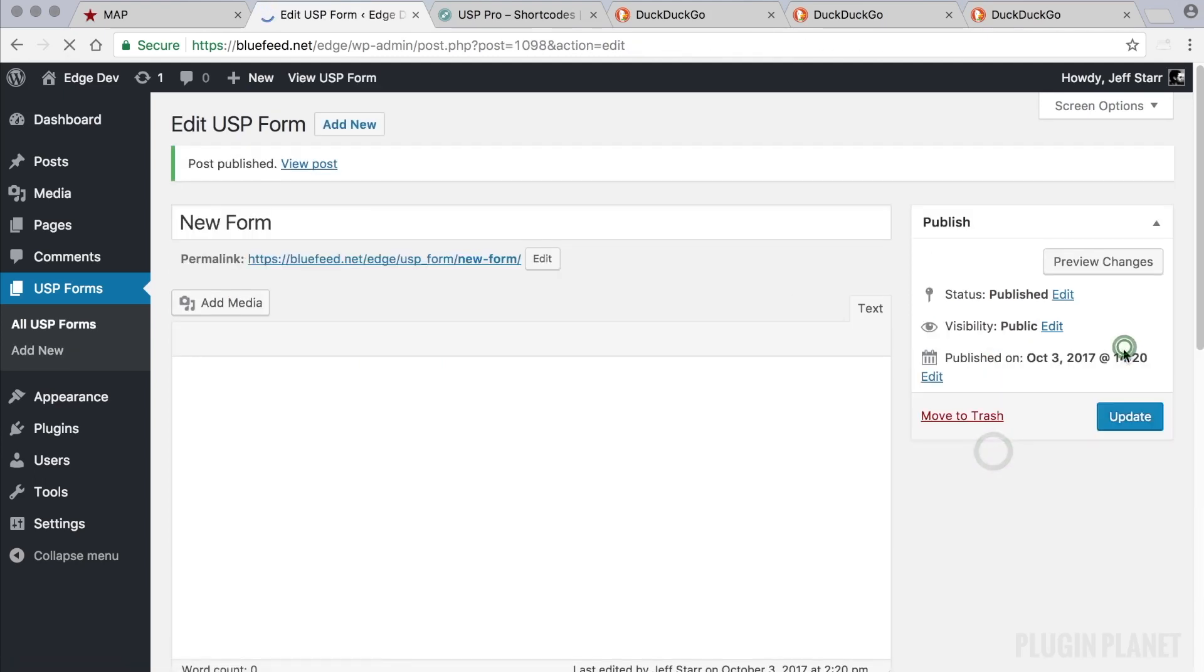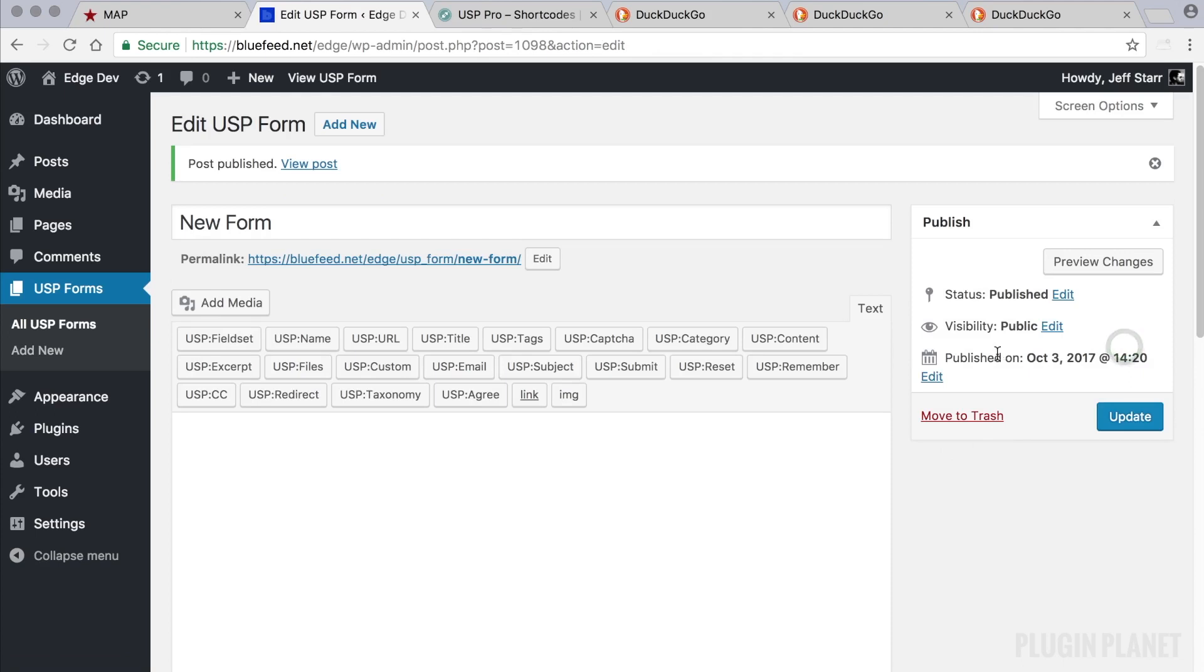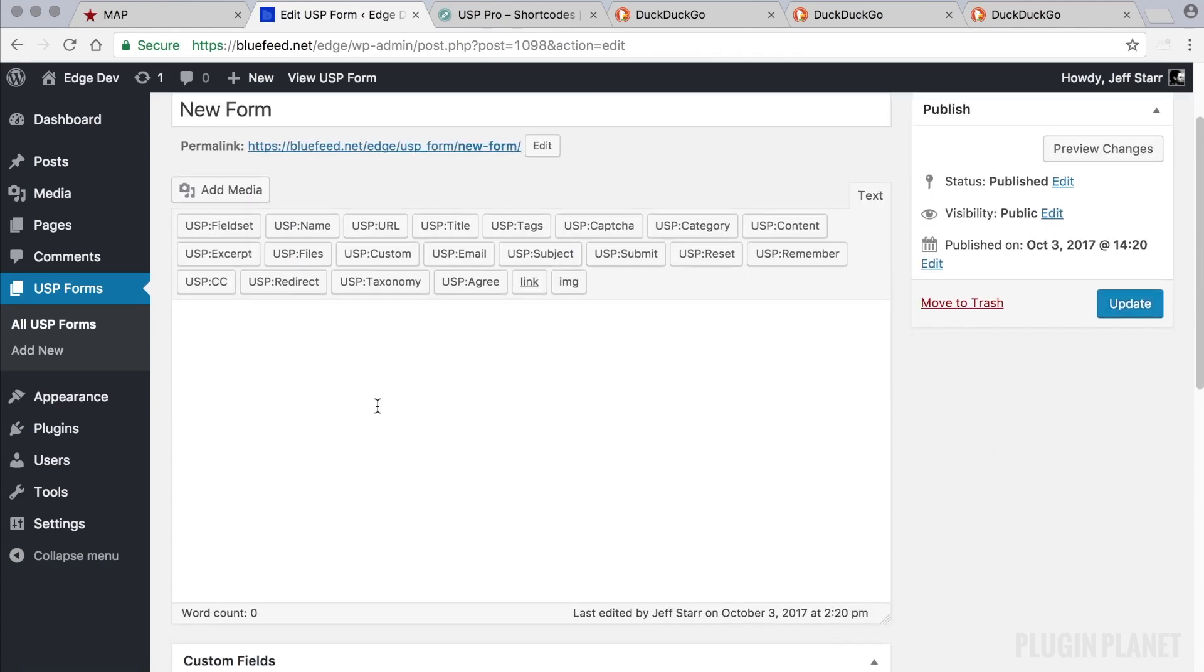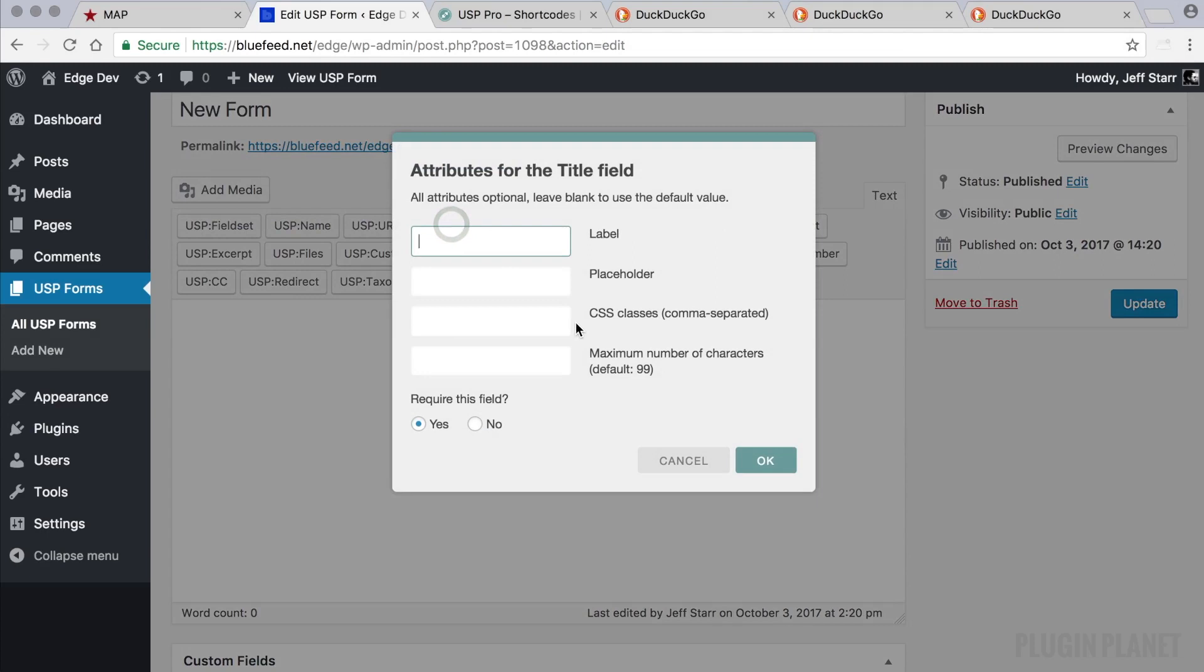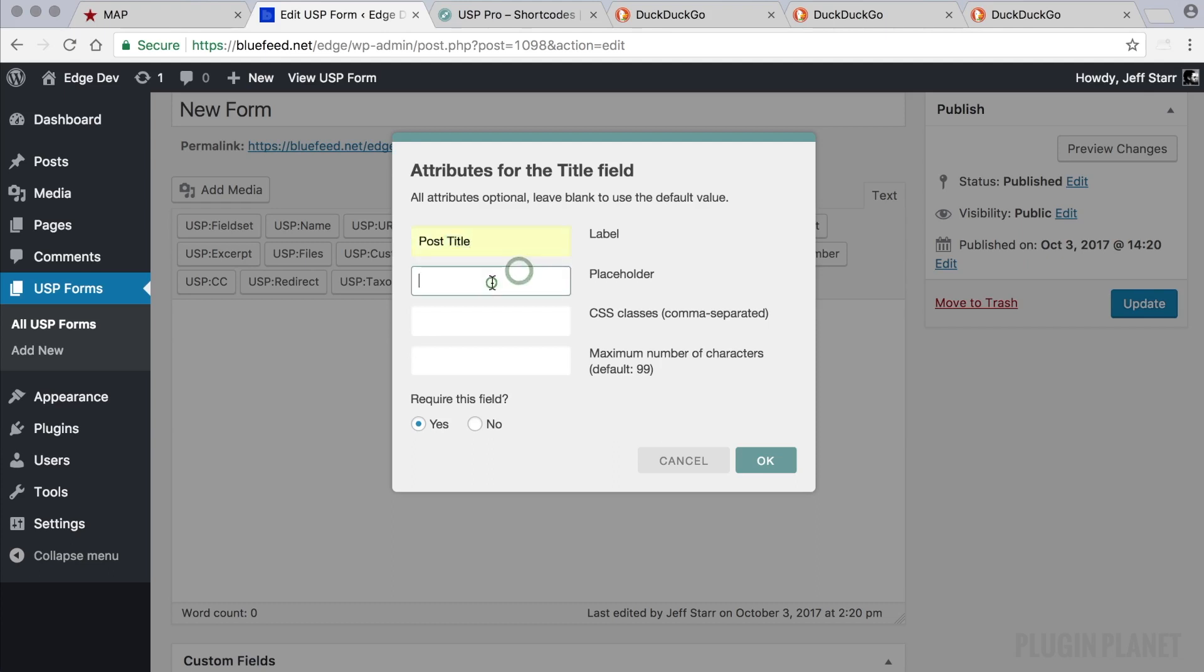Now we can publish the form. For this form let's say we want to add a title field. We can click on the title quick tag and enter any title or label that we would like.